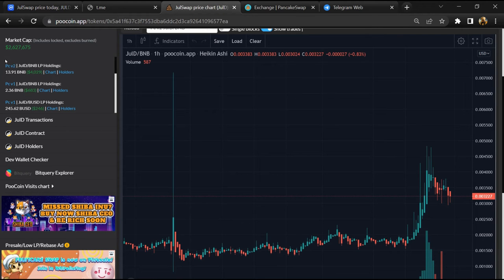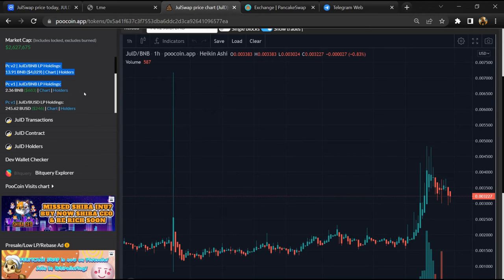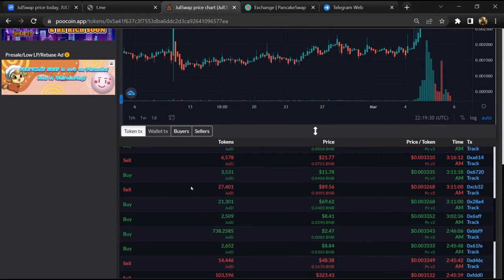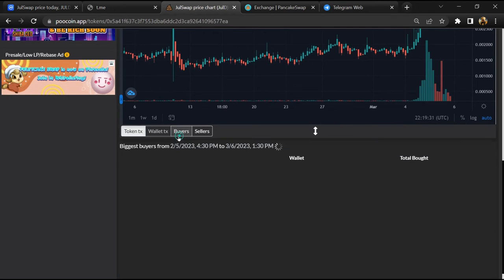So here you can see the liquidity pool amount, and here you can check the buying and selling activity of this token.